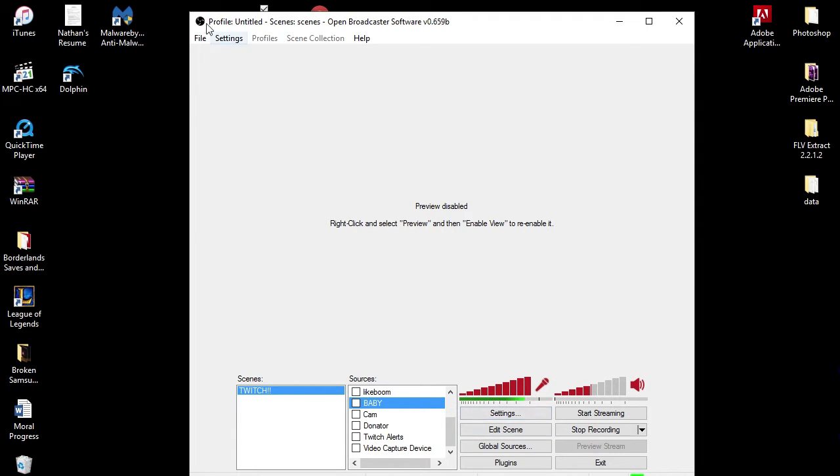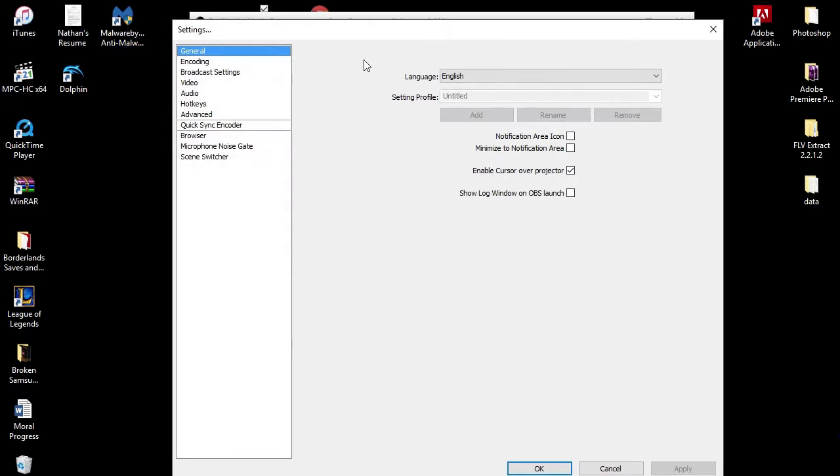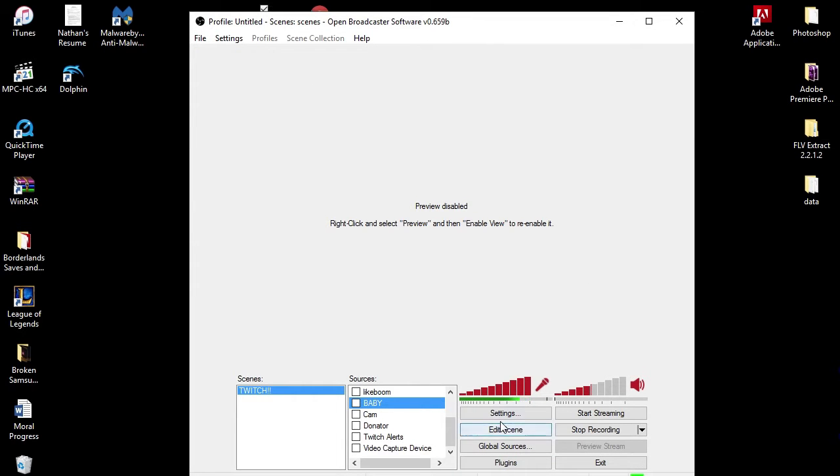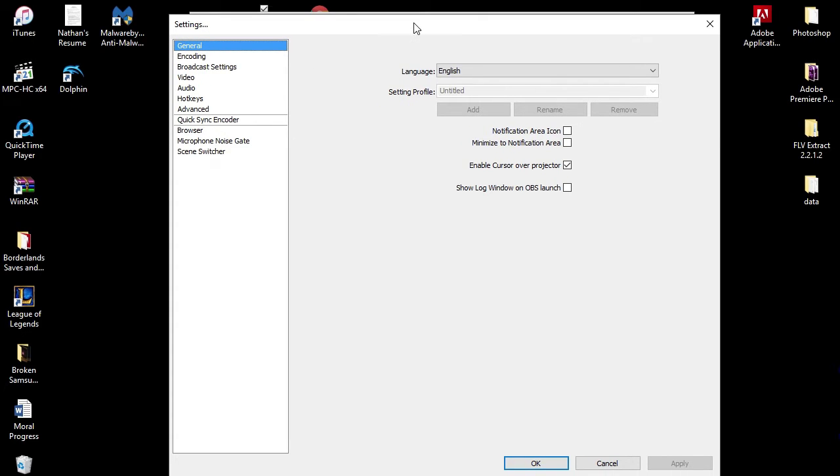So let's get right into it. To get into your settings, you can click here, the Settings button, or you can come up here to Settings and click Settings right here. It's taken me literally years to figure out the perfect settings for my PC, but I think I've got the best ones that I can have.